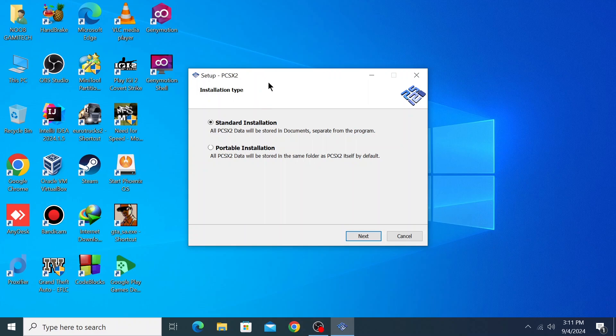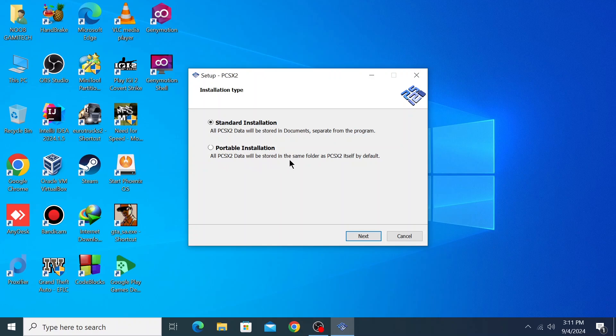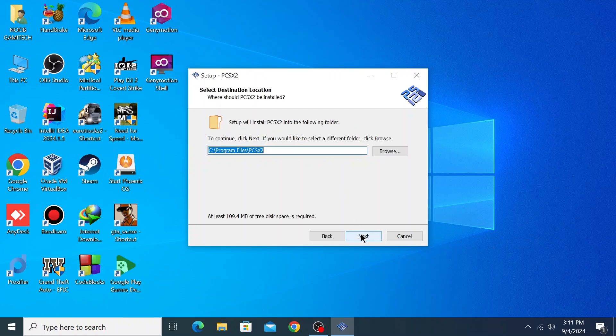Now as you can see, there are two installation types: standard version and portable installation version. In portable installation, all PCSX2 data will be stored in the same folder. If you install the standard version, all data will be stored in the documents separately. I prefer the standard installation. Click on next and install.